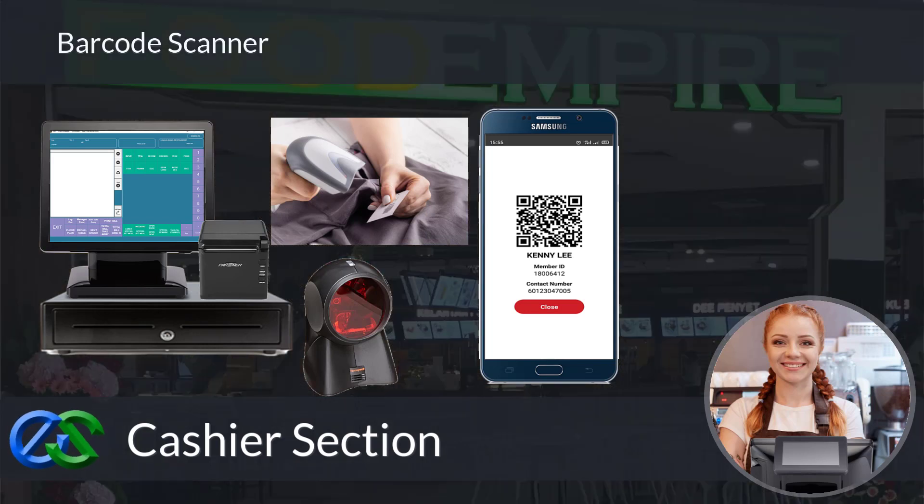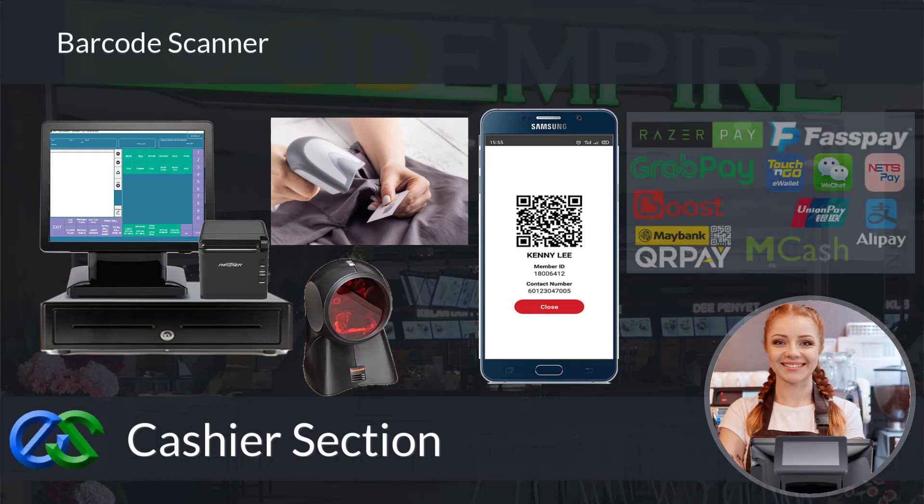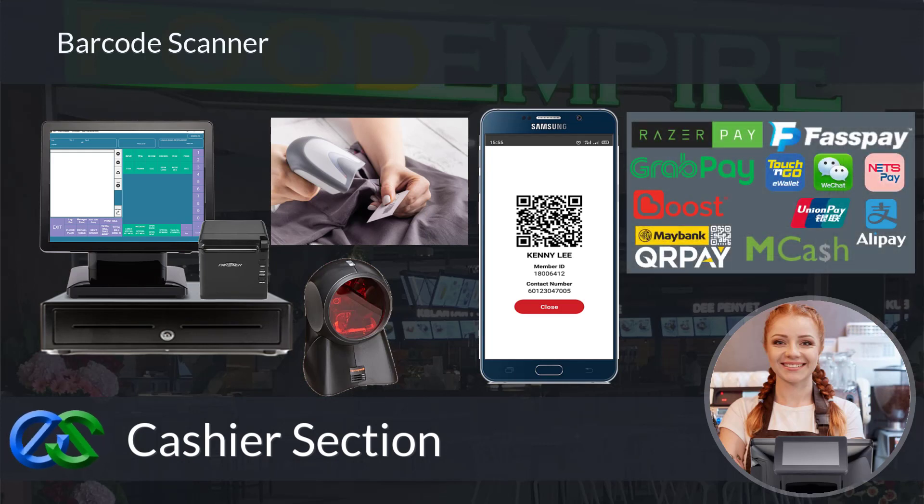Our system is ready to collaborate with e-wallets like GrabPay, Alipay, WeChat Pay, and other e-wallets as well.